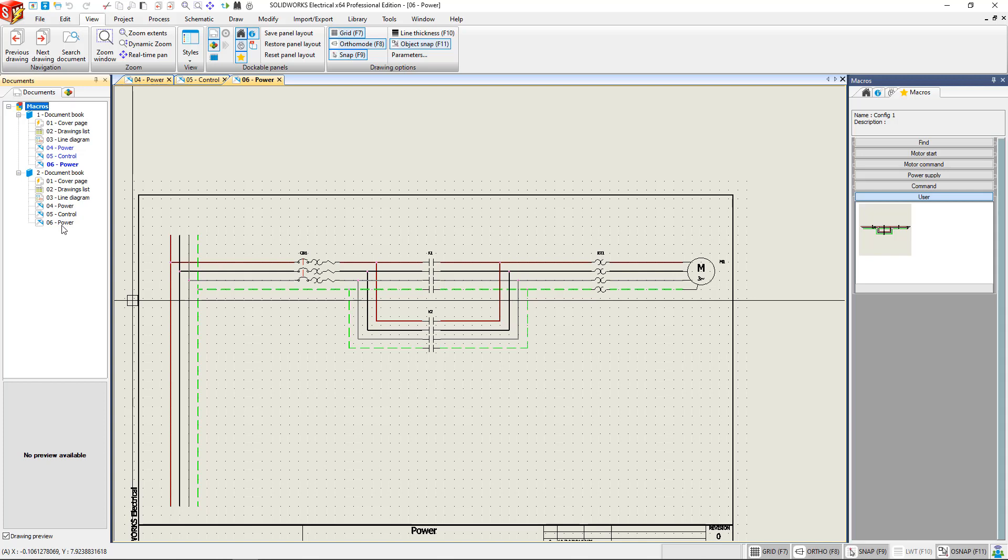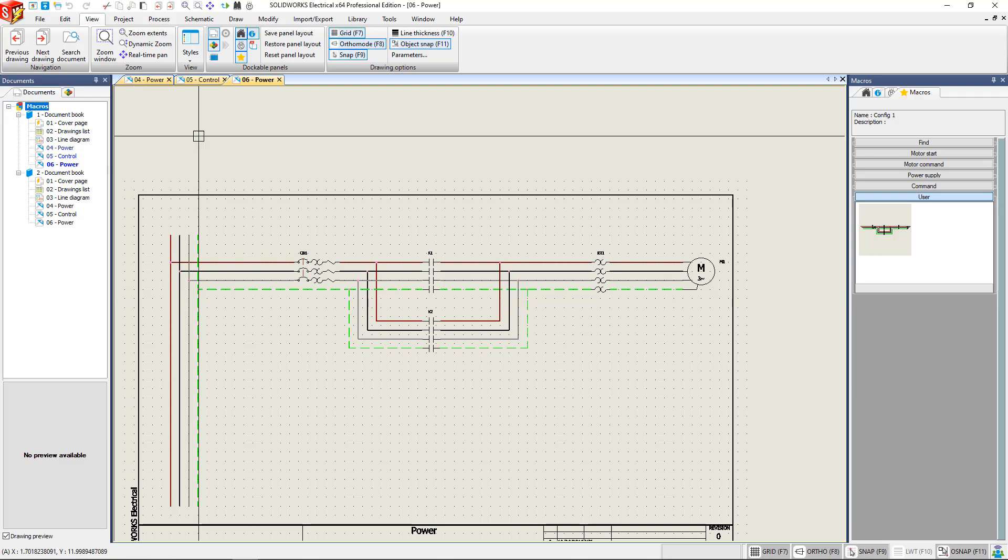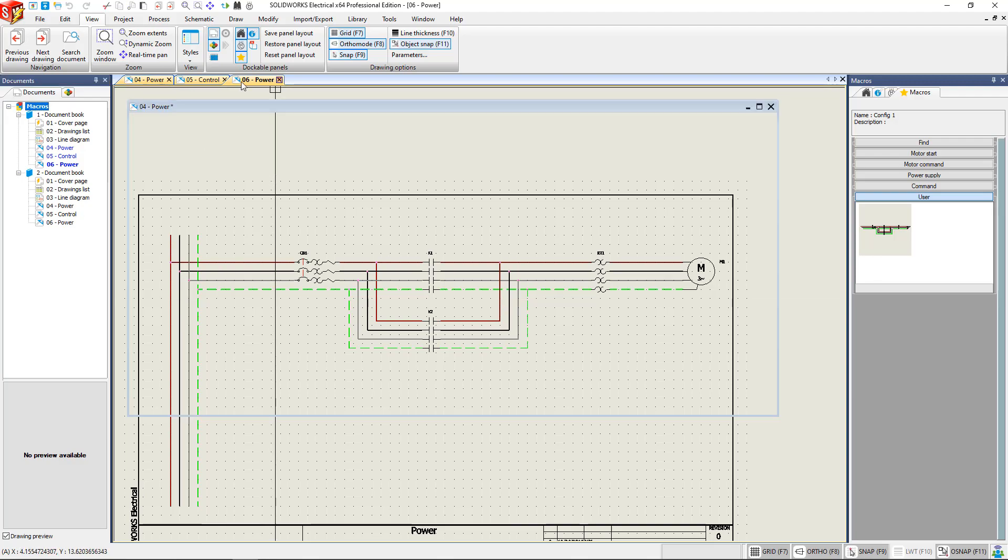That is how you create macros within SOLIDWORKS Electrical. This has been Nathan Bloss with GoEngineer. Thank you. Have a good day.